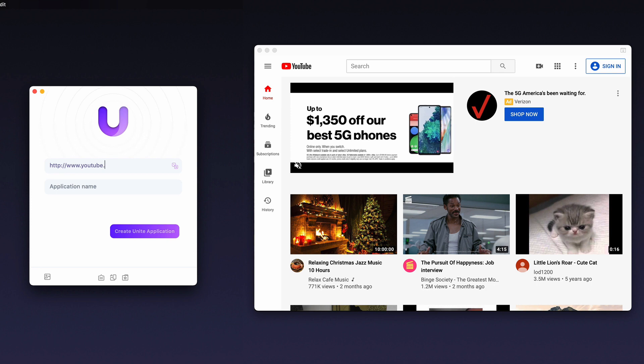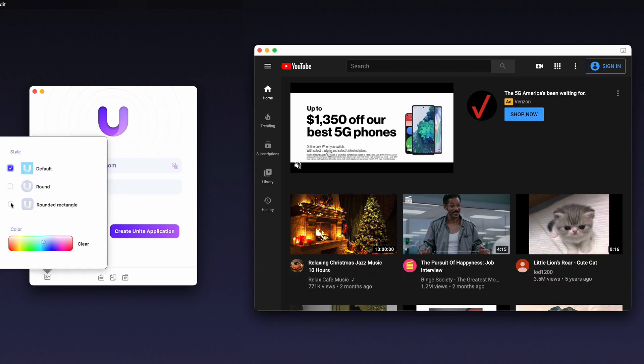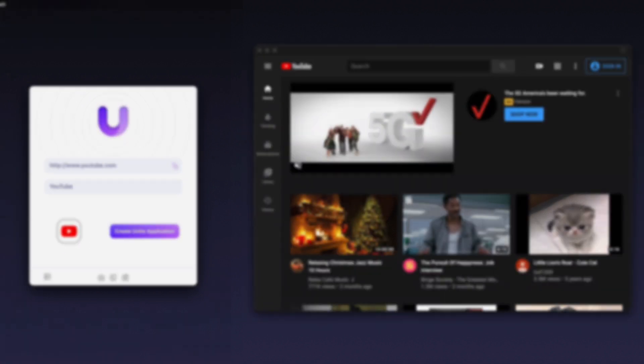Unite 4 includes dozens of new features and improvements that will change the way you use your Mac forever.